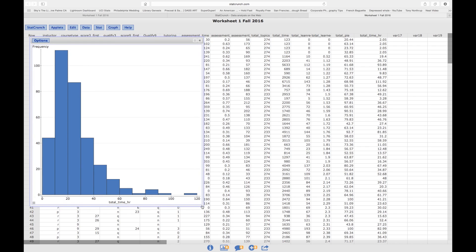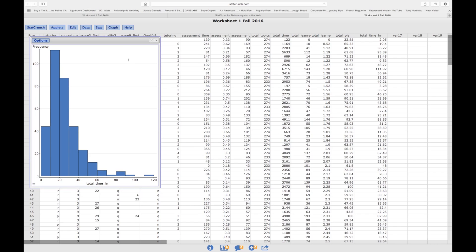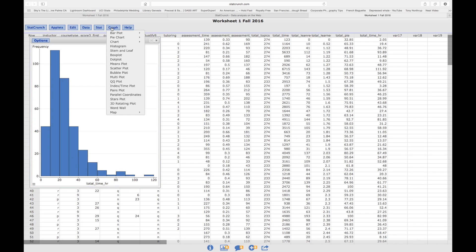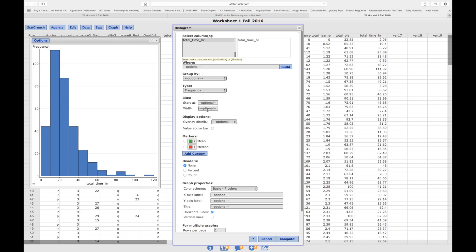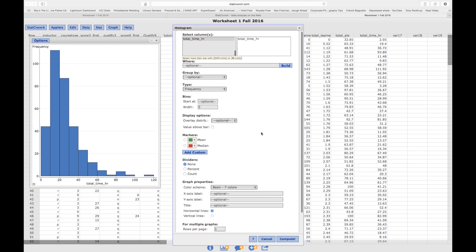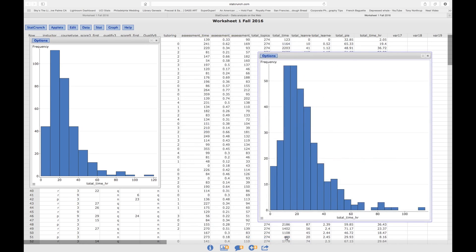I want to make it smaller, and we said we wanted to make the bin sizes smaller. So how do we do that? Click on the variable, and it says over here, Width. So, the width, I'm going to say 5, so I'm going to override its automatic process, and I'm going to click on Compute.